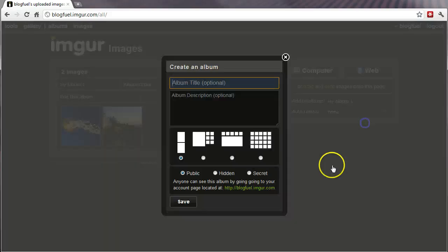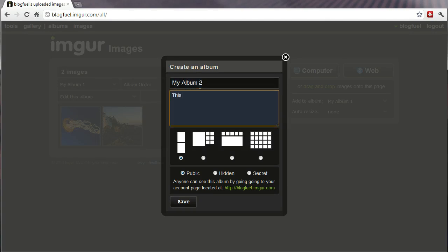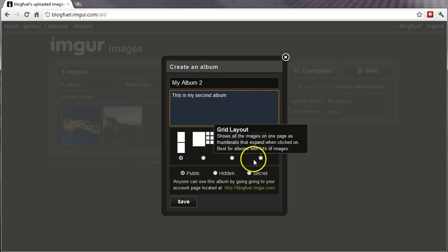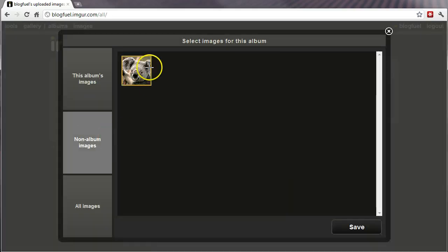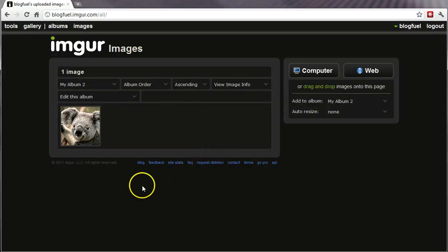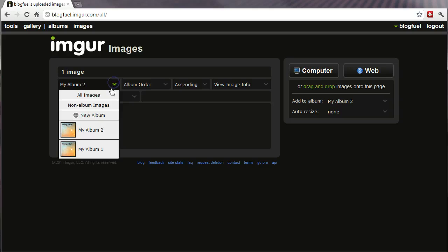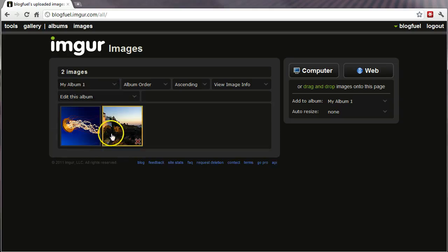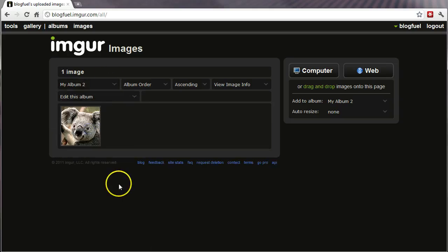Go ahead and make a new album. My album two. Add images. And that's the only image available because it's the only other image I've added. So now I have both my albums. My album one. My album two.